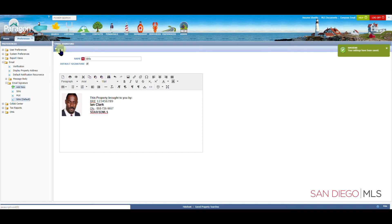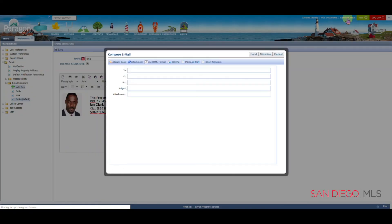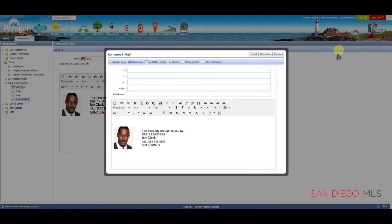After this has been saved, we can immediately take a look to see what we've done. Let's move our mouse toward the top right corner of the page and click on Compose Email. We will immediately see a sample of our email signature. This has been how to create your email signature.